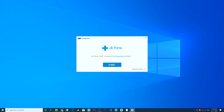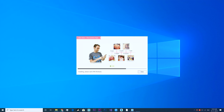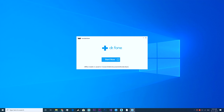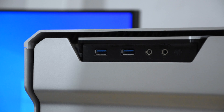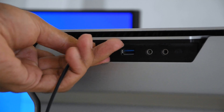Once you get this software from the link in the description down below, you simply need to install it on your PC. First of all, connect your Android device to your PC.